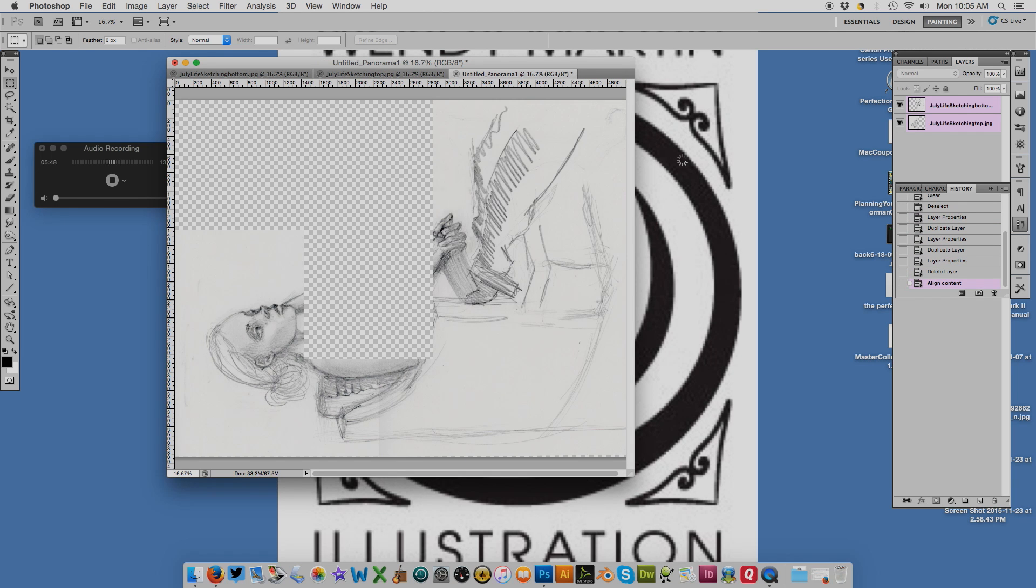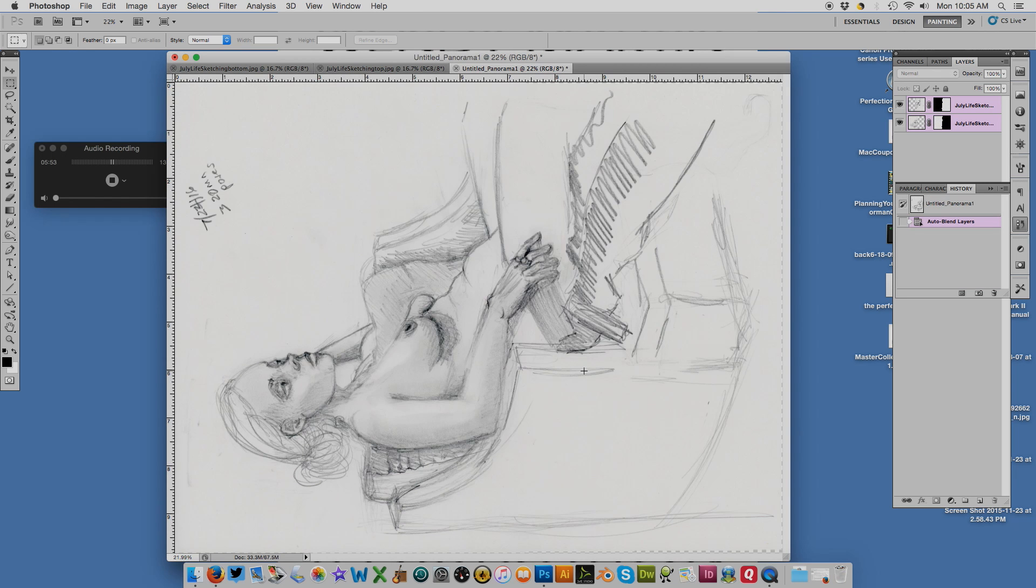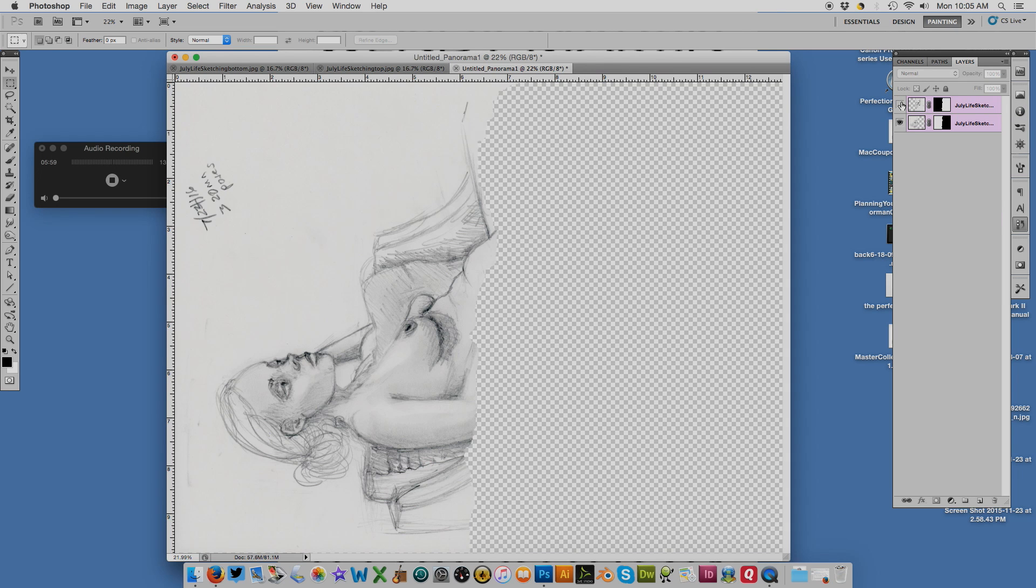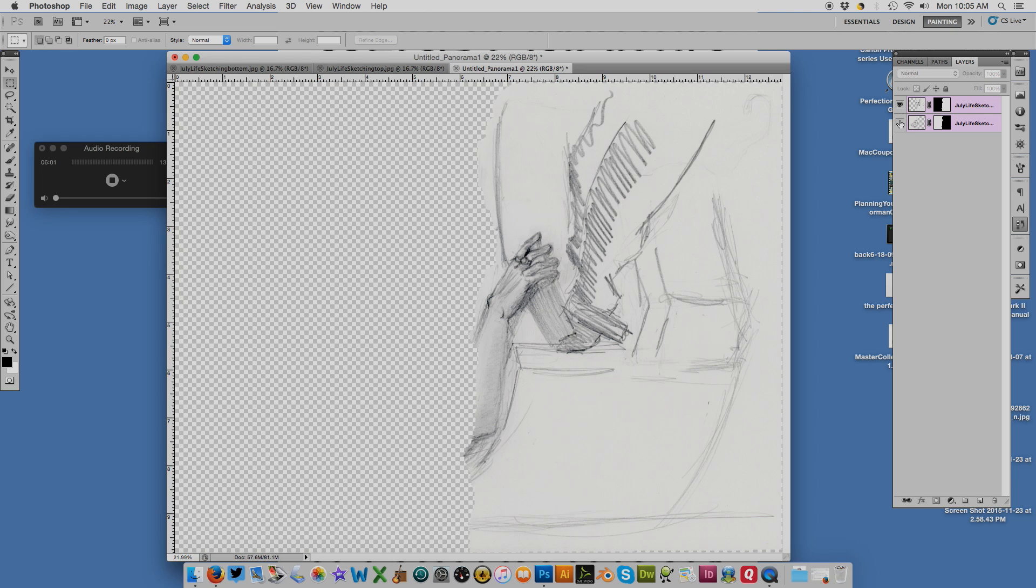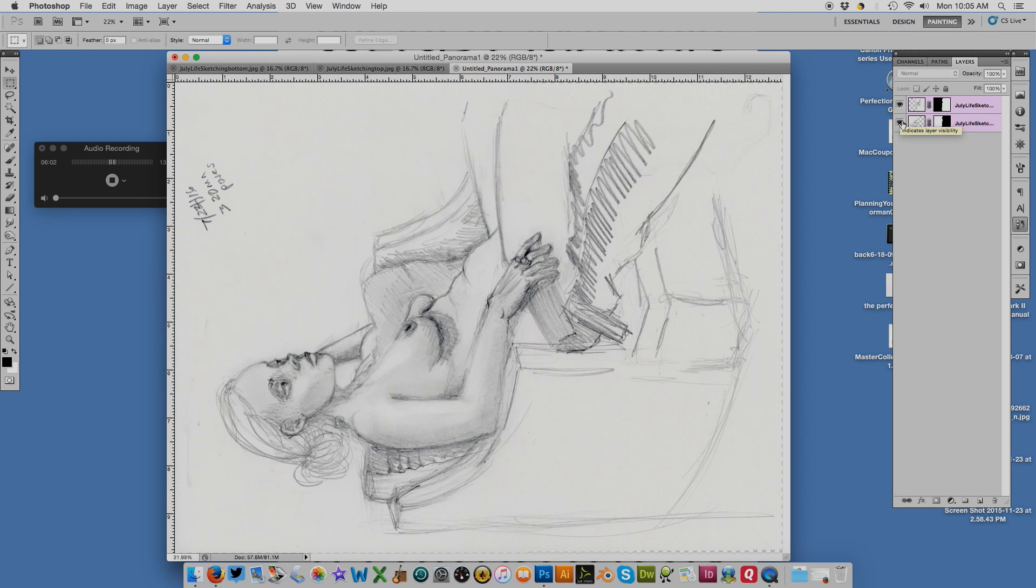You can see it's working on it—we got our little timer there going. It's put it together and if you look over here, you see there's the top and the bottom. At this point I will flatten the image.